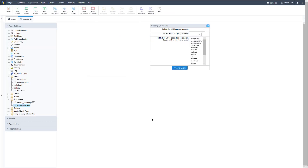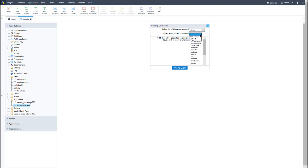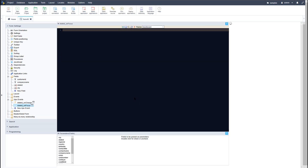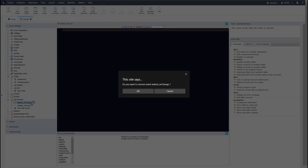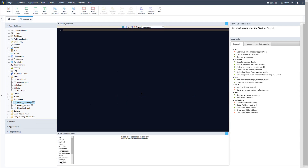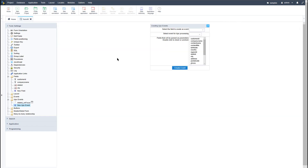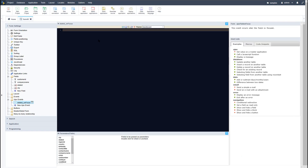The next event is the on focus event. I will again select the same field — state ID — and this time select the on focus event and click create event. I will also go ahead and delete the on change event as we won't be needing that anymore for this example, and access the state ID on focus event.